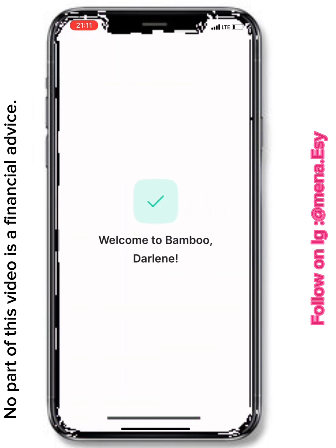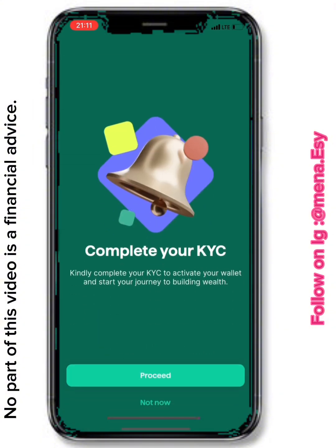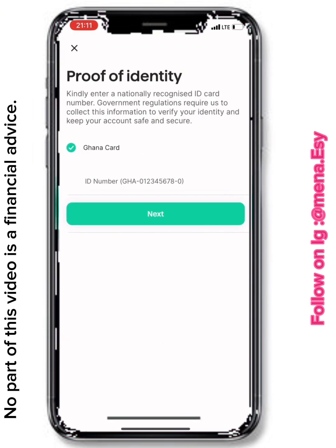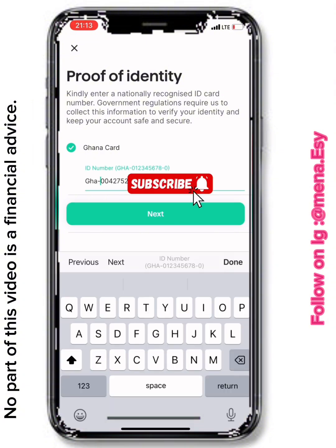You're not done yet. Once inside the app, you'll be asked to complete your KYC — Know Your Customer. This is the app's way of verifying who they are dealing with. They will request your Ghana Card number; enter it as shown and click Next.